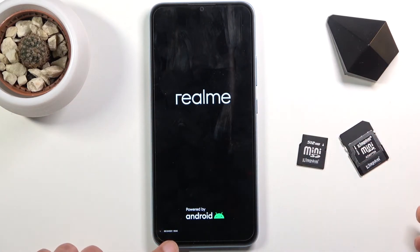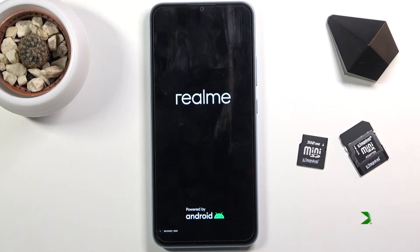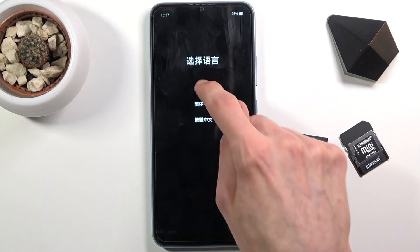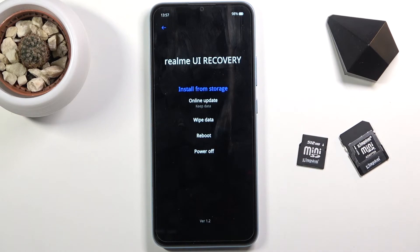You will see recovery mode at the bottom, at which point you can let go. From here, select your language and you are now in recovery mode.